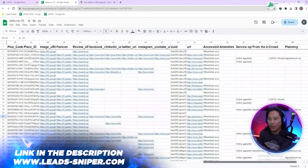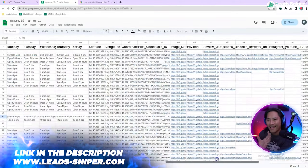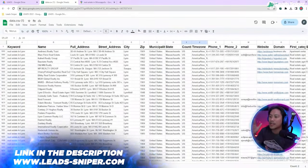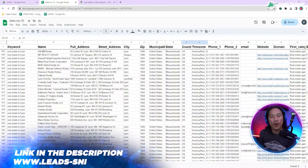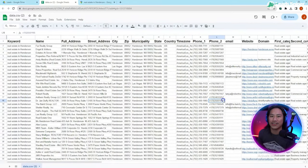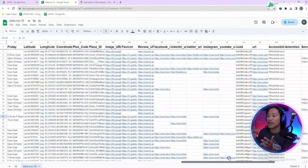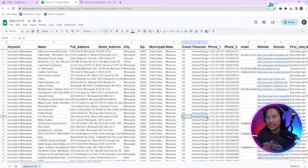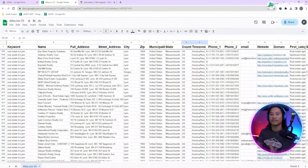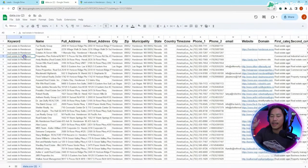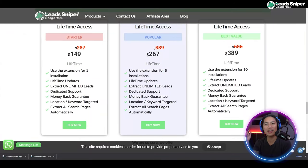All of the details and all of the leads that you need are already here in an Excel format. That is the most efficient way to do your lead generation. You have the phone numbers, the company name, the state — all of the details you need right in your CSV file.